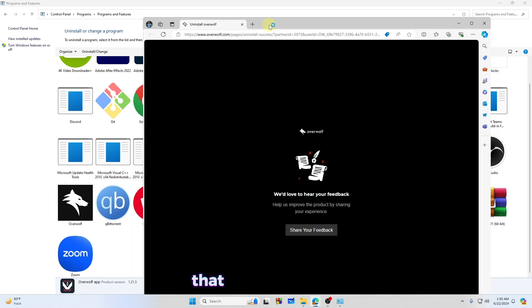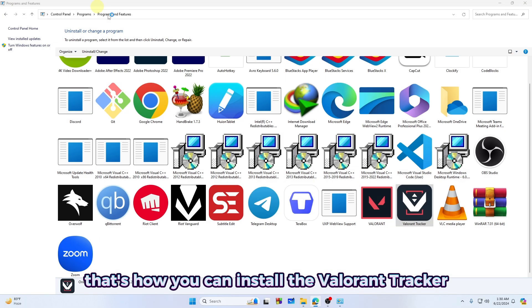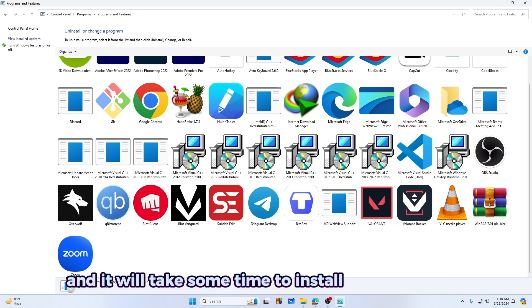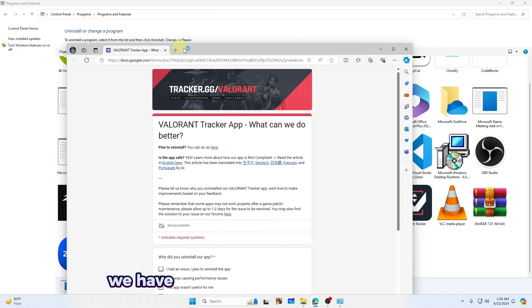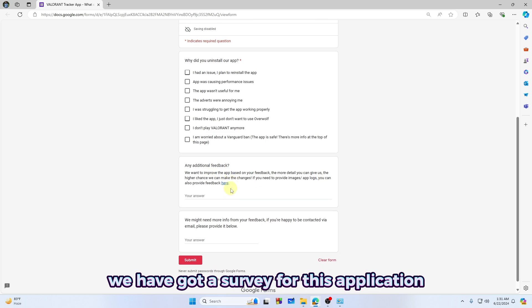That's pretty much it. That's how you can install Valorant Tracker and it will take some time to install the application. As you can see, we have a survey for this application.